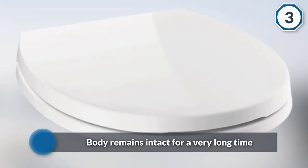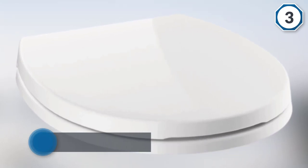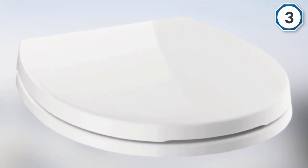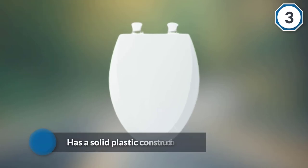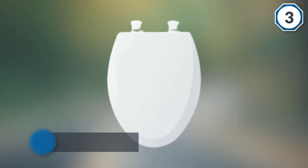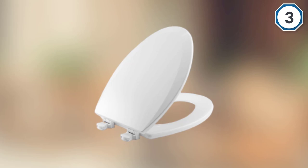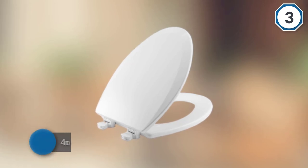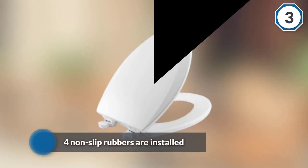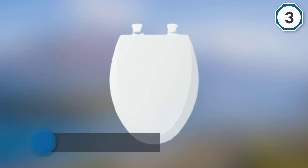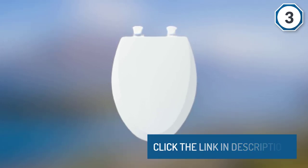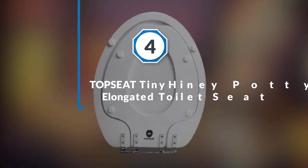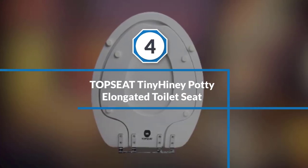On the bottom part of the seat, four non-slip rubbers are in, and these are very important for maintaining its stability as you sit on it by preventing any form of shifting.